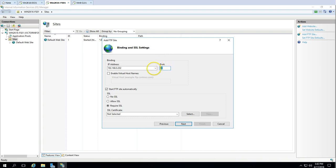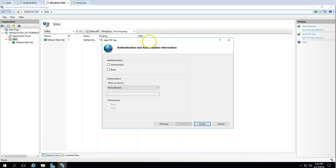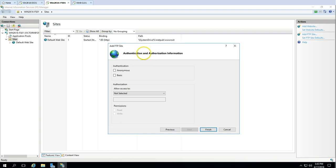The port number you can modify — by default the FTP port number is 21, so I'm going to use the default port number. You can see the option to start the FTP site automatically, so it will start once IIS or the machine is rebooted — this is required. We also have SSL certificate options: if you have an SSL certificate for encrypted authentication you can select it; if not, you can go with No SSL. Click Next. This is an important part — authentication and authorization information, which defines who is going to get access to the FTP server. Anonymous means everyone gets access.